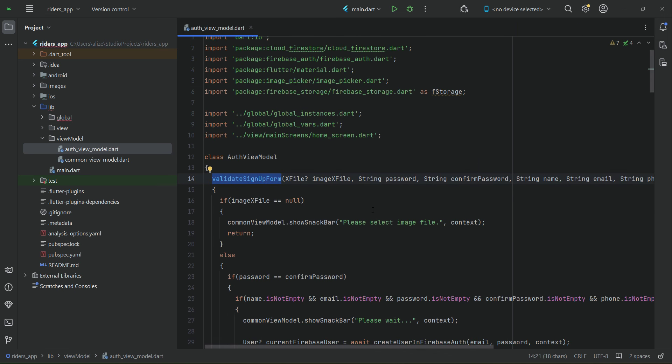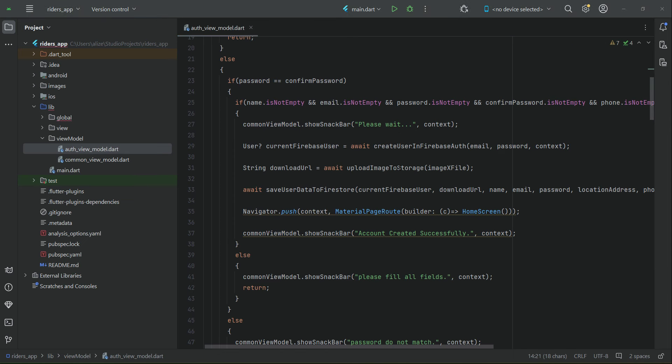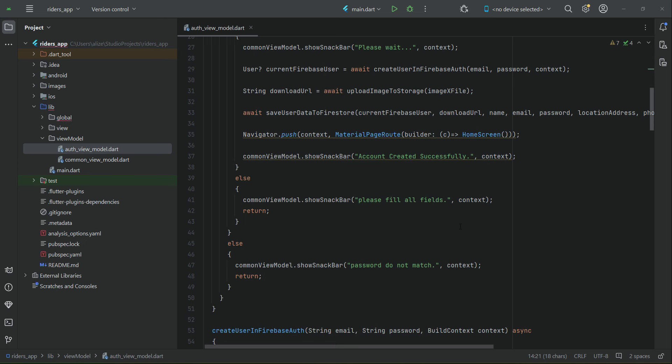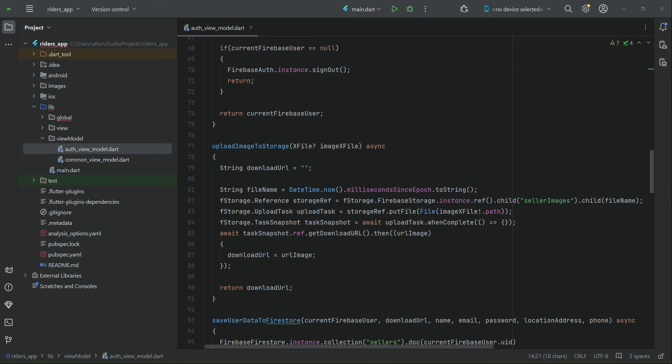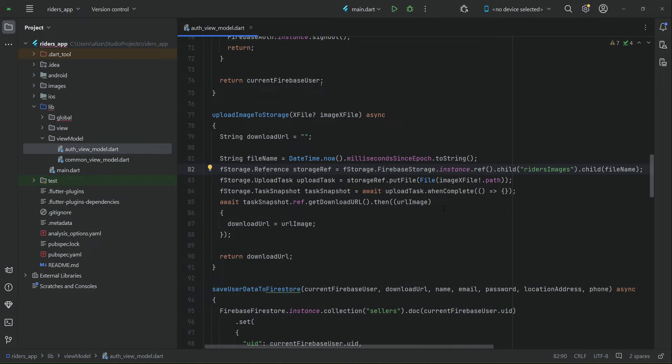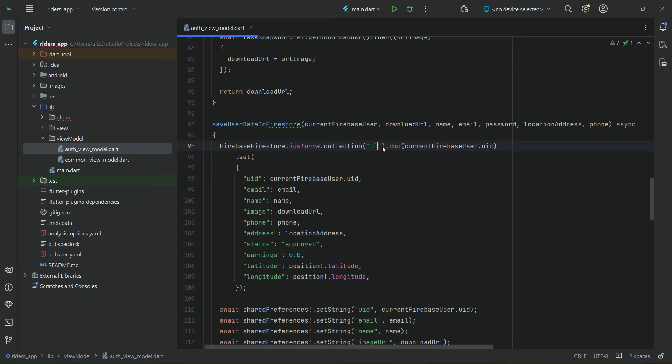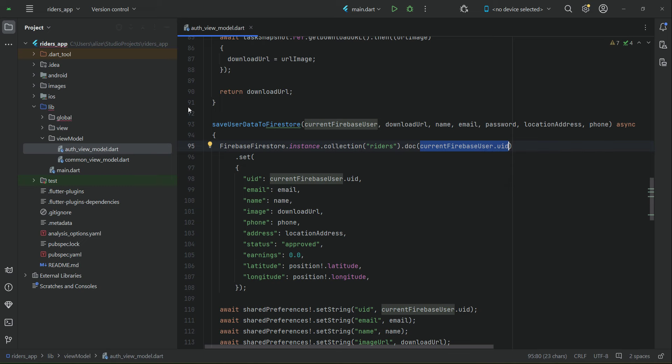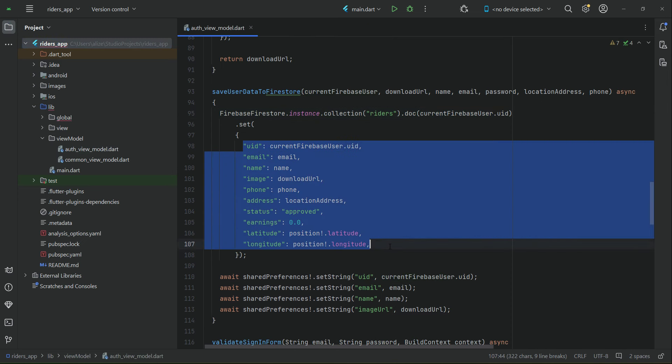Now let's update these methods, the business logic according to the riders. The rest of the code will remain the same. One change is here: when we save the image, it will be Riders Images. When we save data to Firestore, it will be Riders main collection under which each rider we can recognize using the unique document ID, which is the user unique ID for each rider, just like we have in sellers and users. We'll have the same data for each rider under the document ID.